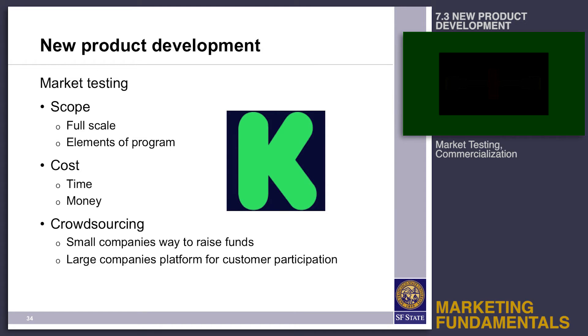There's a saying: good marketing makes a bad product fail faster.